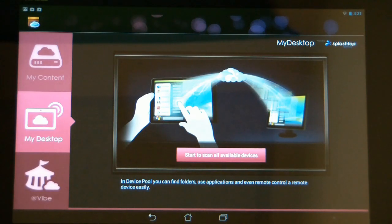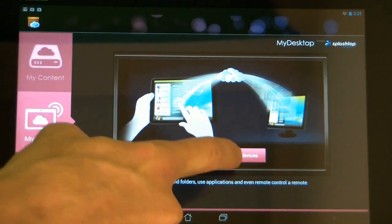Now when you're all finished setting up the computer, just touch the start to scan all devices. You'll see your computers that you've set up below. I only have one but you might have a few. You simply touch on the computer you want to connect to and it will connect.